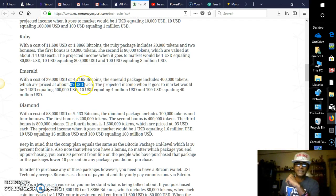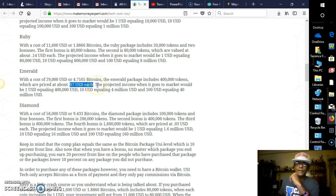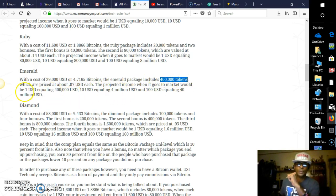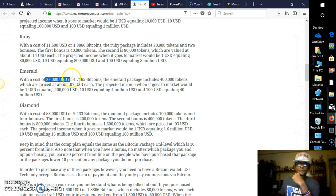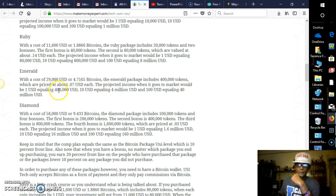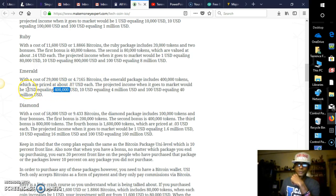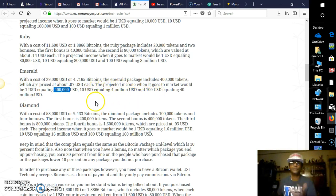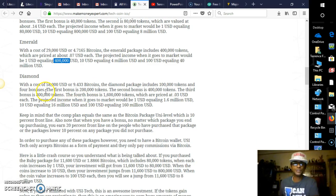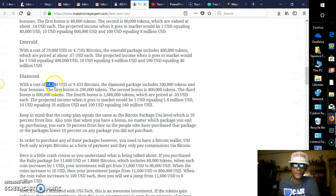Then we have the Emerald, which is $30,000, which you will be paying 7 cents each. Now that would be equaling once it hits the market, of course, that's 400,000 tokens, by the way. 400,000 tokens. Now if it's $1, that's $400,000. Here's your investment: $30,000, or 4.7165 bitcoins. $400,000 is the earned profit if it gets to a dollar, which I believe it will be more than that. Of course, $10 would be $4 million, and $100 would be $40 million US dollars, guys.